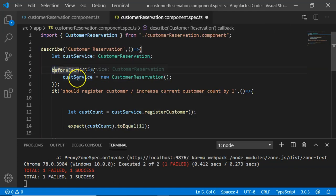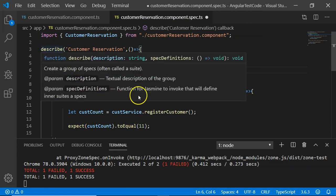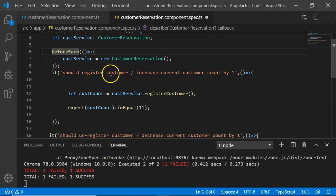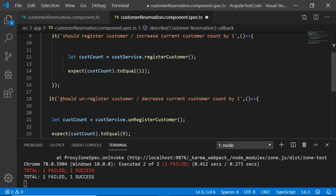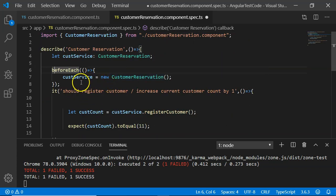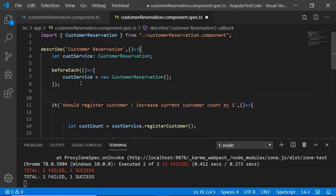beforeEach is part of setup. The beforeEach method will be executed before each and every unit test case in the test suite — before registration of the customer, and again before unregistration of the customer. Regardless of the number of test cases, it executes before every one of them. Then there is afterEach.